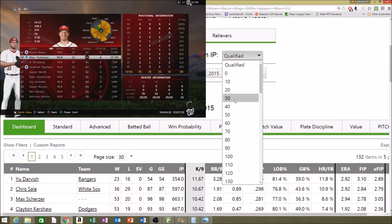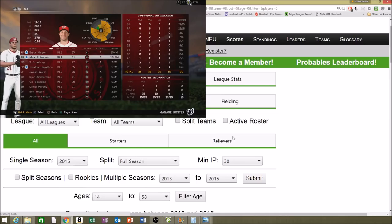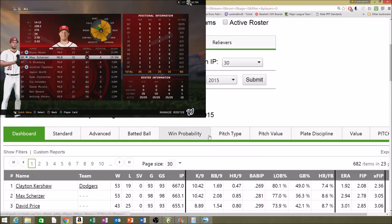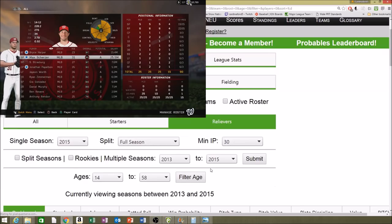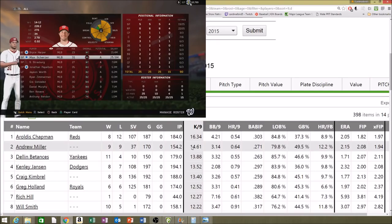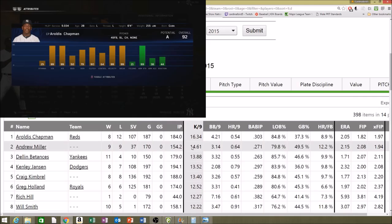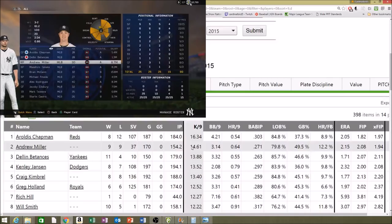We'll sort through minimum innings pitched. If we click on relievers, some of the relievers have just insane K per nines — like Chapman, Miller, and Betances. These are the guys you're going to see with maxed out K per nine. Chapman has K per nine maxed out. Betances over the last three years is maxed out as well. Andrew Miller is maxed out, and Kimbrel is maxed out as well.